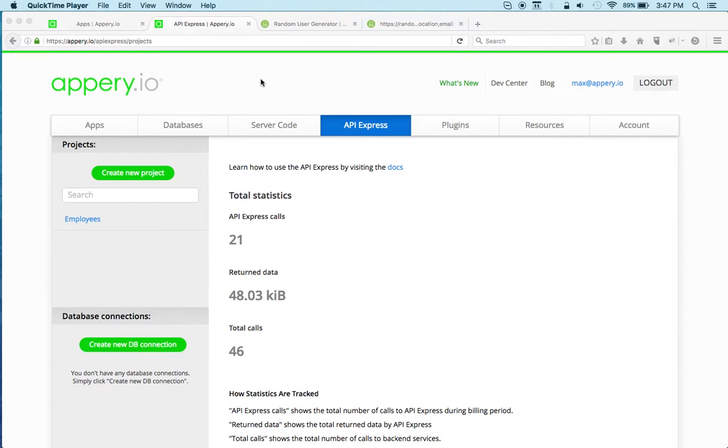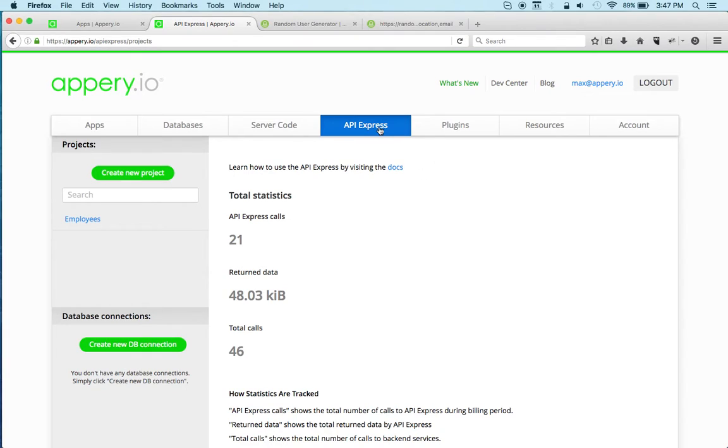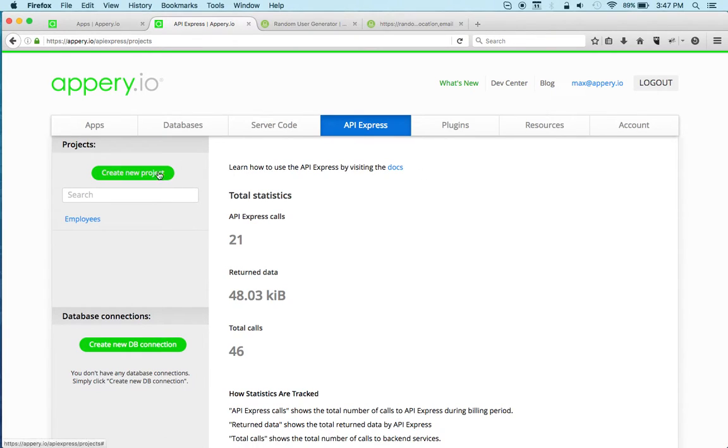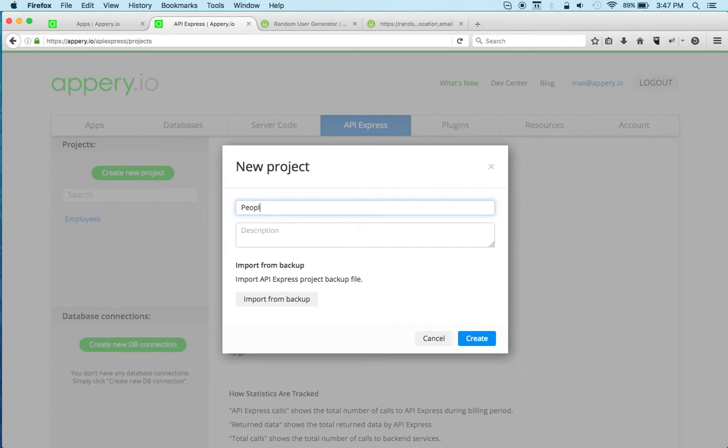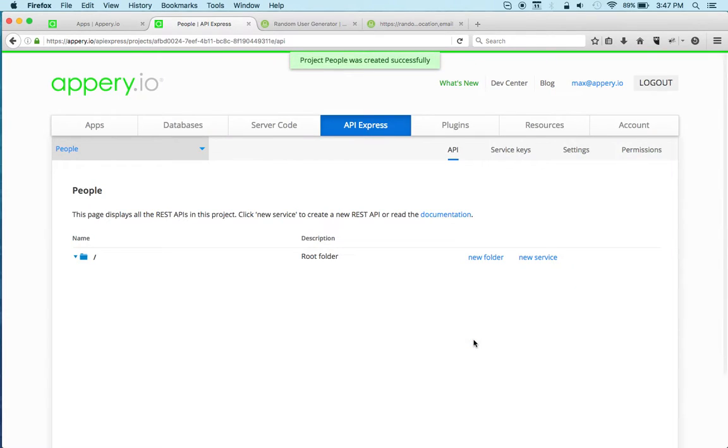Let's get started. First, we're going to create the backend for the app. For that, I'm going to use API Express and create a new project called 'people'. We're going to use a people REST API which I'm going to show you in just a second.